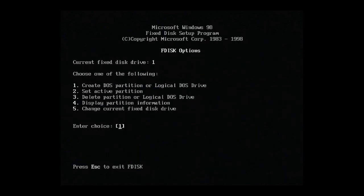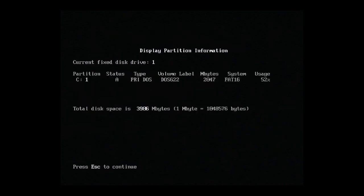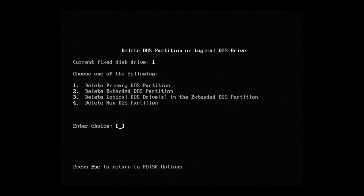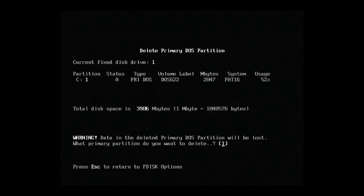This isn't a guide on how to use FDisk. There are plenty of others out there, but I will describe what I'm doing here. First, I'll hit 4 to see what partitions I have currently. Okay, it looks like I've got a FAT16 partition for DOS 6.22. We'll delete that, so let's hit 3 to delete partitions. And then 1 to delete the primary DOS partition.